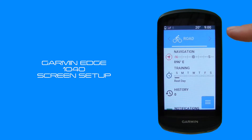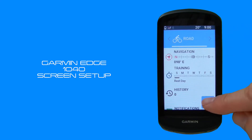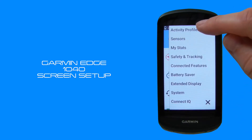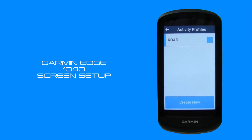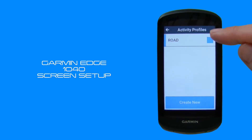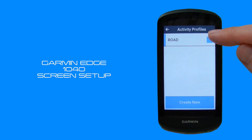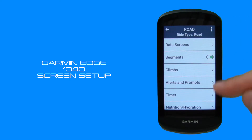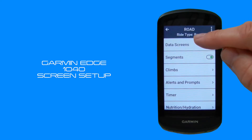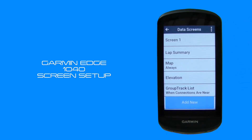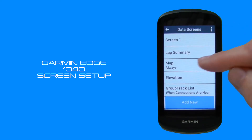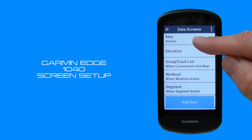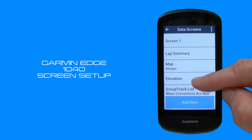So we're starting off on our home page and we're just going to select the menu icon from the bottom right. We're going to choose activity profiles and then select our road profile. Within our profiles there's a number of options, but we're going to look at data screens, and within data screens you can see that there's a number of data screens.